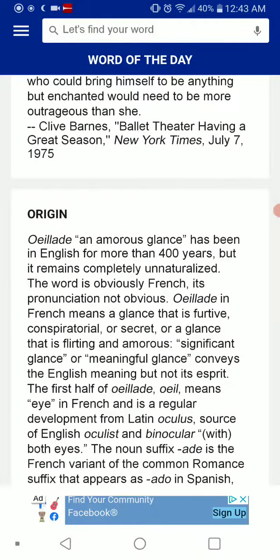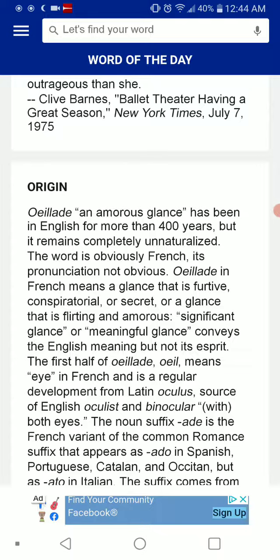Down to origin: Uyad, an amorous glance, has been in English for more than 400 years, but remains completely unnaturalized. The word is obviously French; its pronunciation is not obvious — Uyad. In French it means a glance that is furtive, conspiratorial, or secret, or a glance that is flirting and amorous — a significant or meaningful glance. That conveys the English meaning, but not its aspirate.